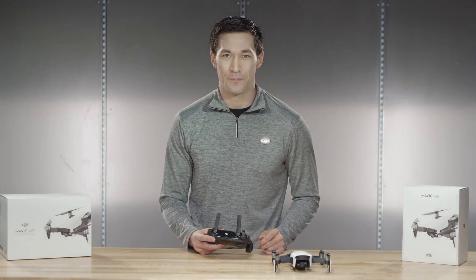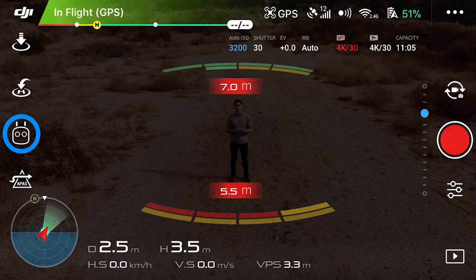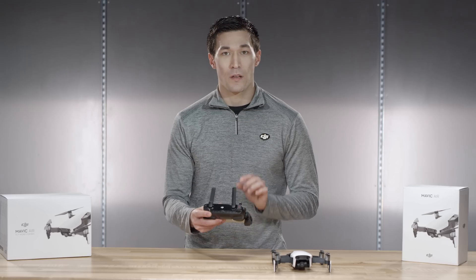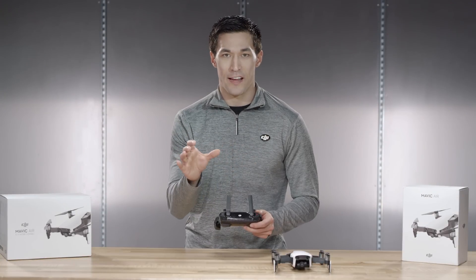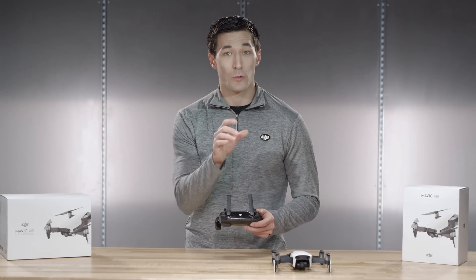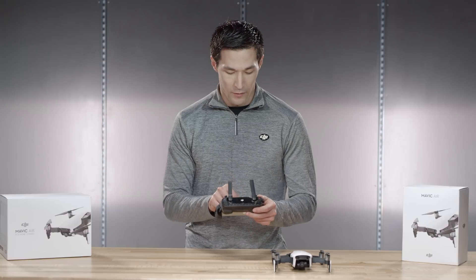The Mavic Air includes all of the previous quick shot modes. In addition to that, it includes two more exciting new quick shots: Boomerang and Asteroid. Once you're up in the air, you can select the quick shot menu by tapping the icon on the left. Then select quick shot. The Mavic Air will recognize subjects, allowing you to select who you want to track. Then the quick shot options will appear at the bottom of the screen.